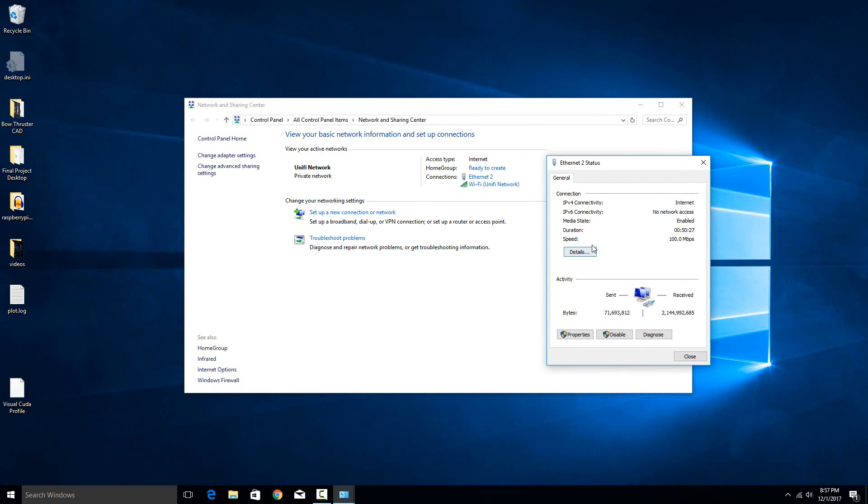It says right here, speed is 100 megabits. So that means I don't have a negotiated gigabit link to my network. And that's actually because my computer does have a gigabit card, but the router that I'm connected to, like the physical port, is only 10/100.